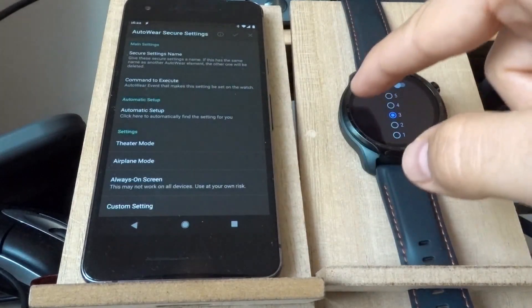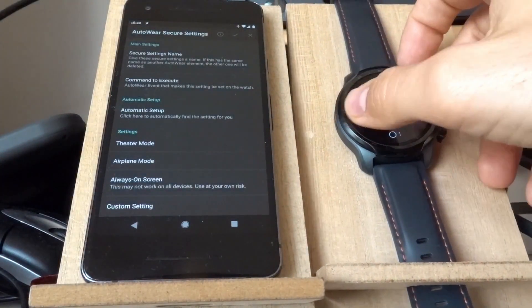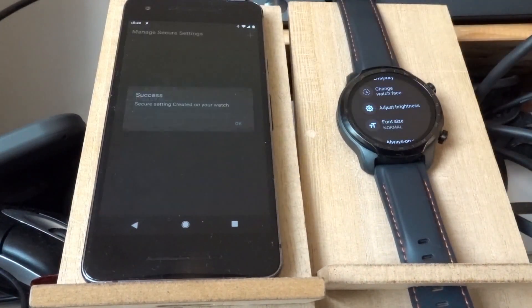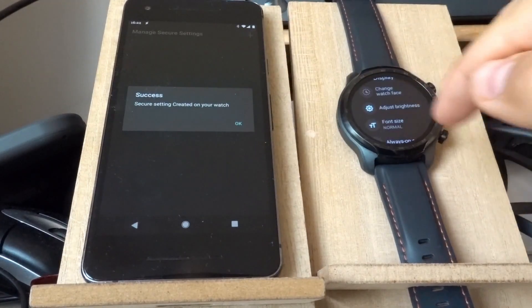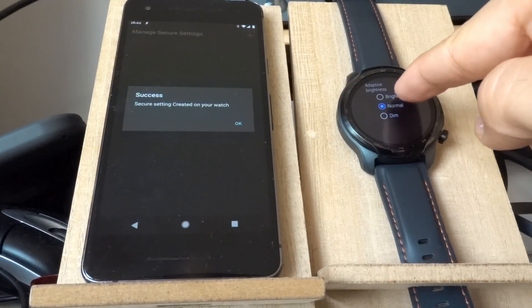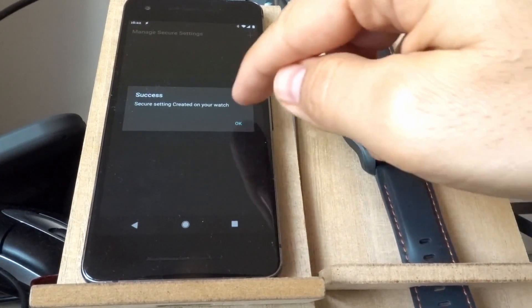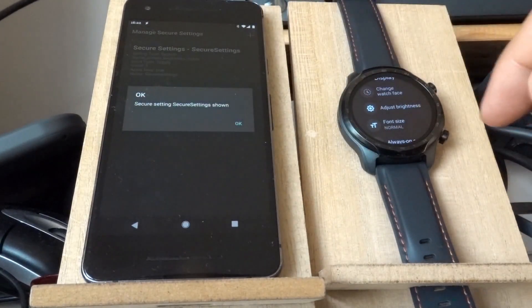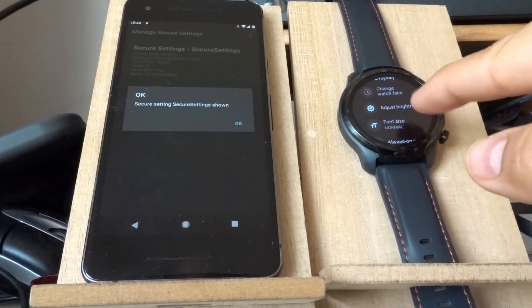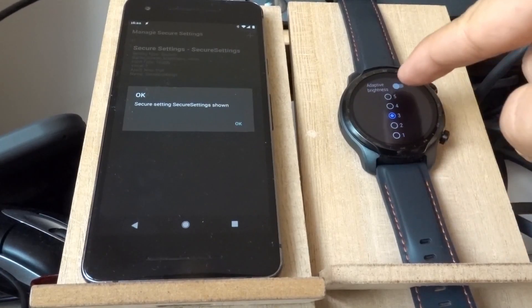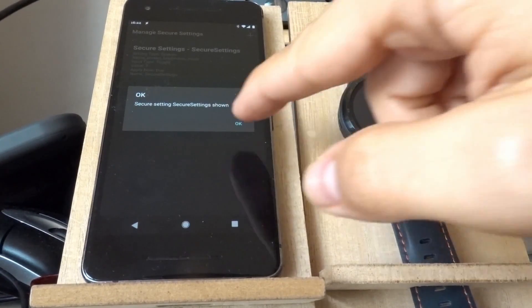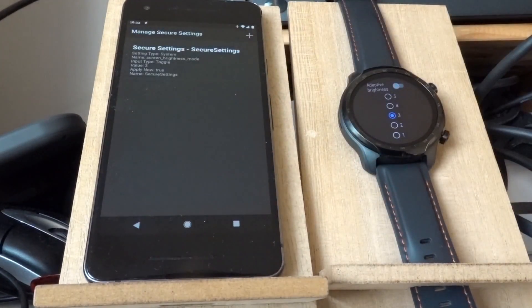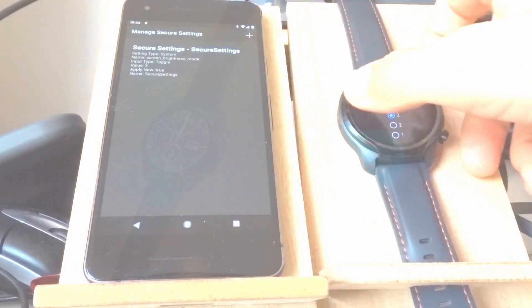And now if I run this action, it will toggle it. So now it turned it on. If I run this action again, it will toggle it again and turn that off. So this is the automatic setup option in secure settings.